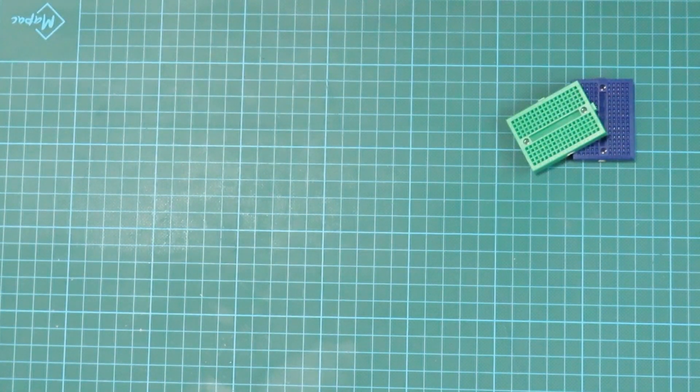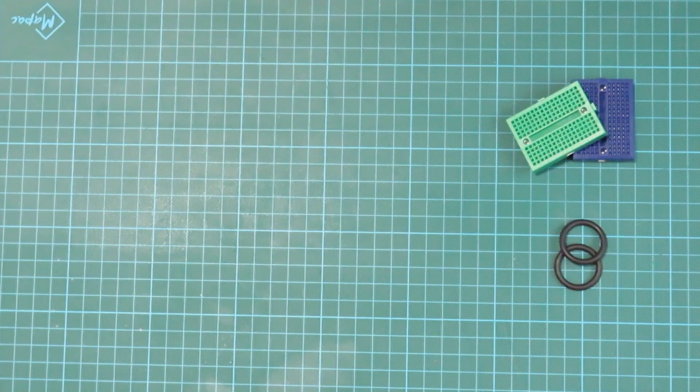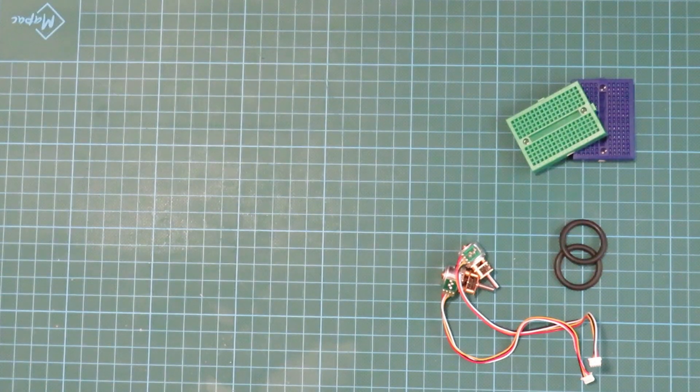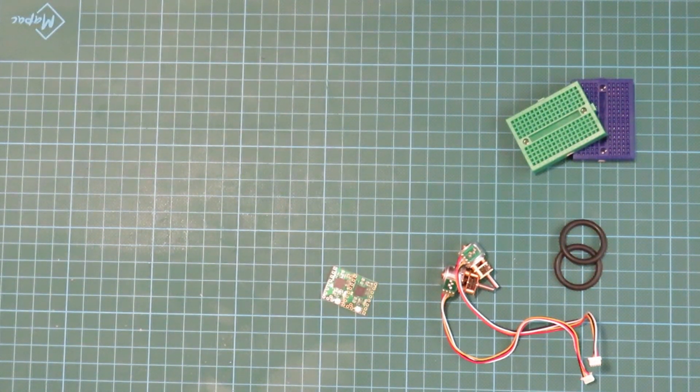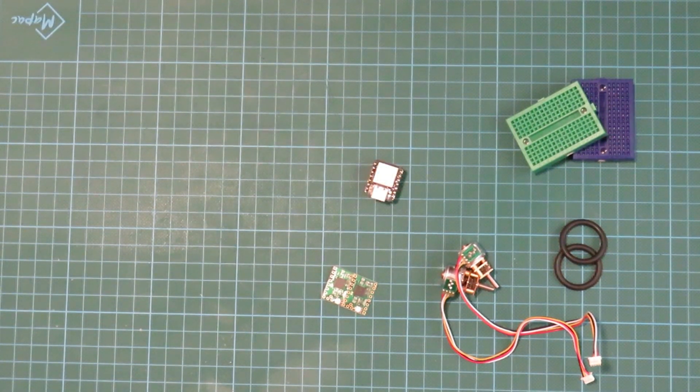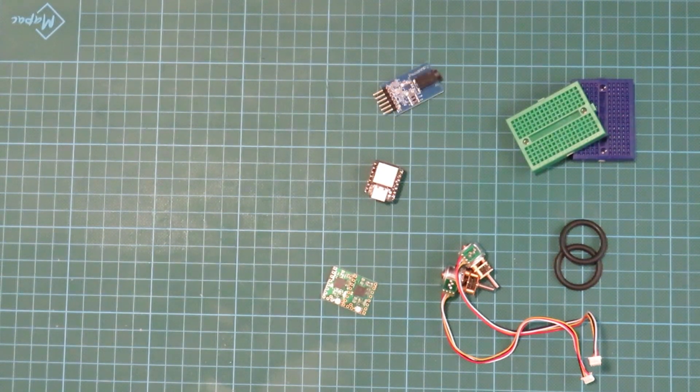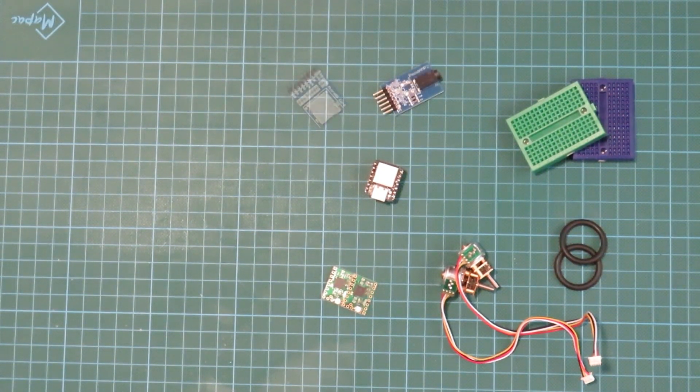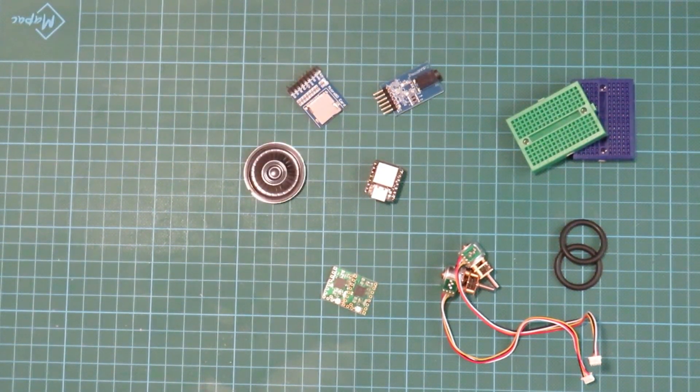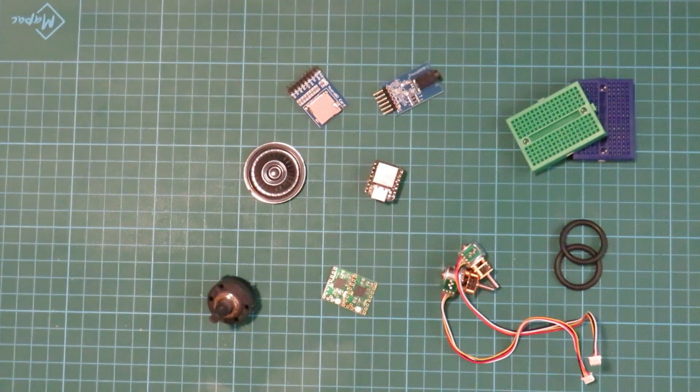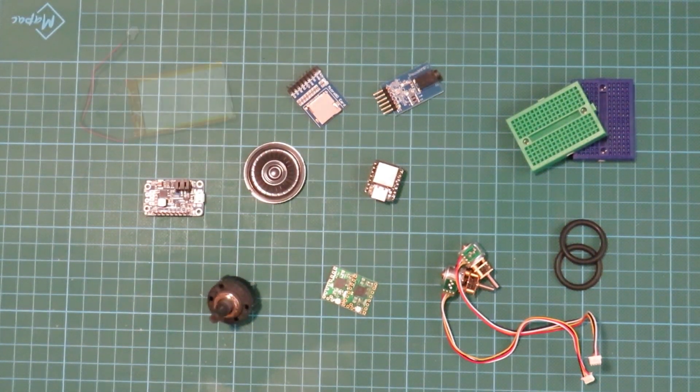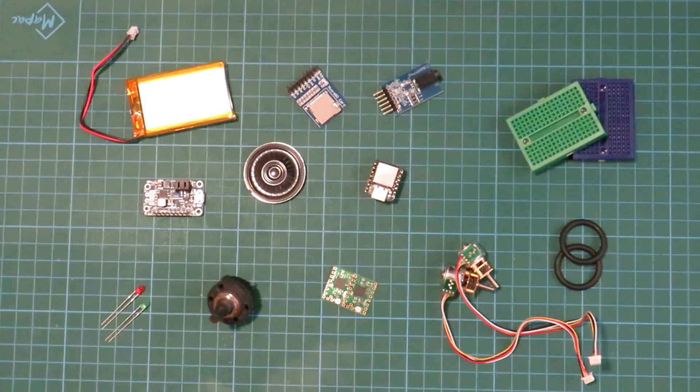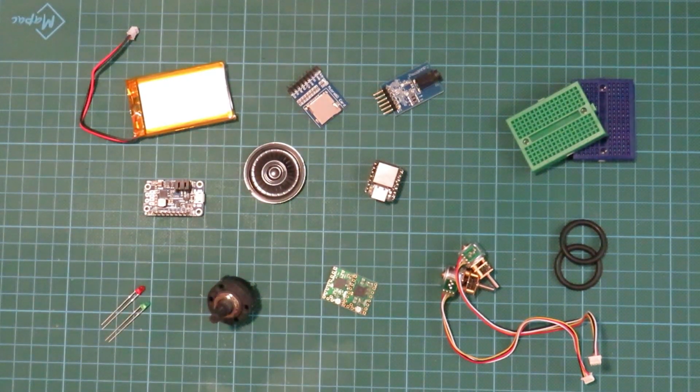So what do we need for this project? Some miniature breadboards, some o-rings, a couple of miniature stepper motors with gearboxes and some stepper motor drivers, a microcontroller brain in this case a Seeed Xiao board, an audio amplifier, an SD card reader and SD card, a small loudspeaker, a rotary switch, a power distribution board, a lithium polymer battery and one red and one green LED.